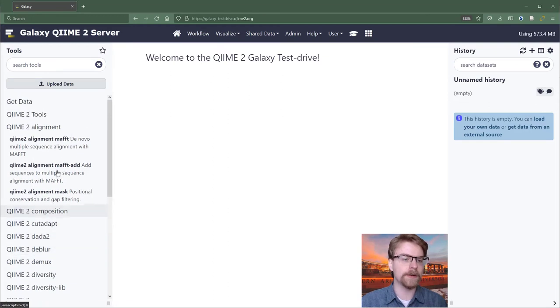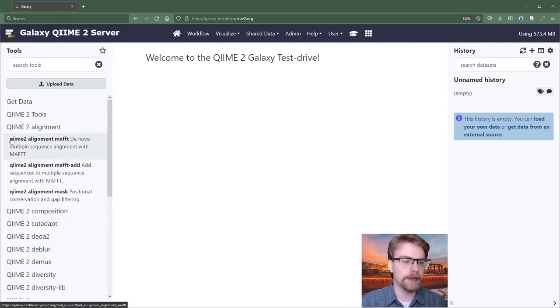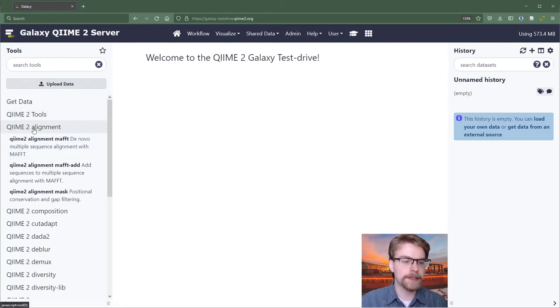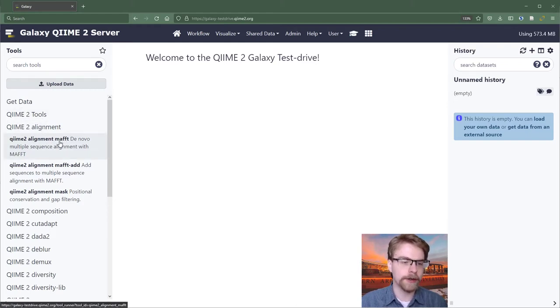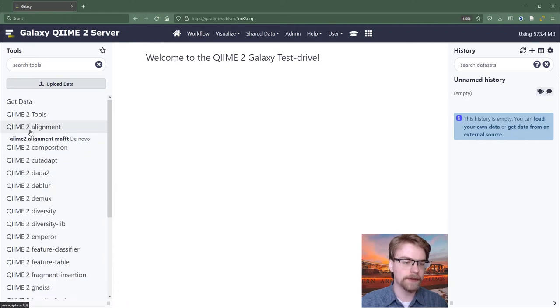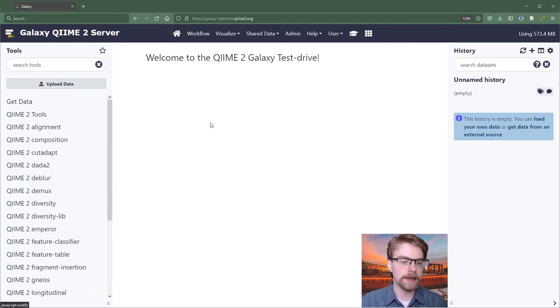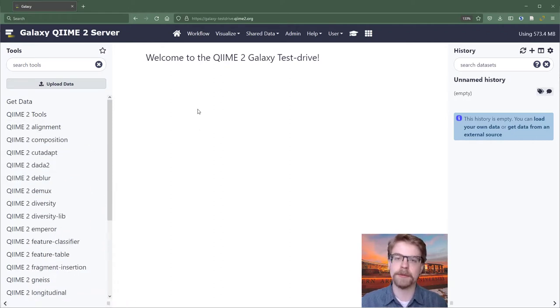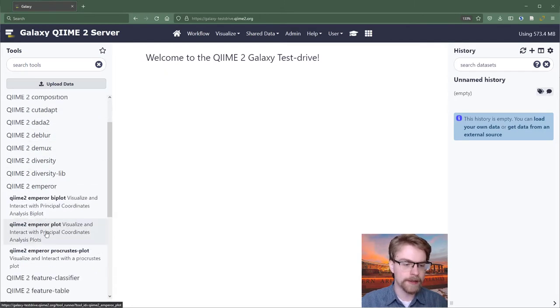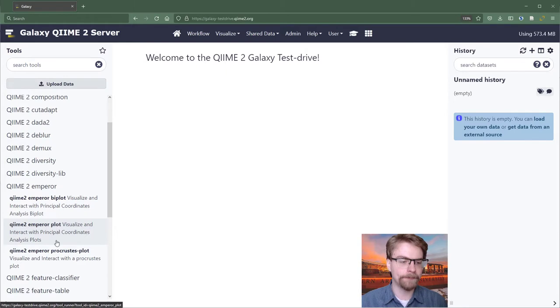If you're not quite sure where it is, a way to know is to look at the tool that you need. So maybe it would say QIIME 2 Alignment. It's going to be under this heading, QIIME 2 Alignment. And then you can find your action, which will be Maft, Maft Add, or Mask. If we needed, for instance, a QIIME 2 Emperor plot, we would scroll down until we find Emperor, expand that, and then we would click on Plot.